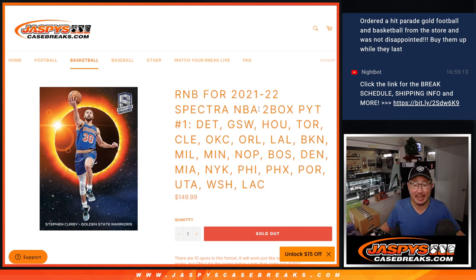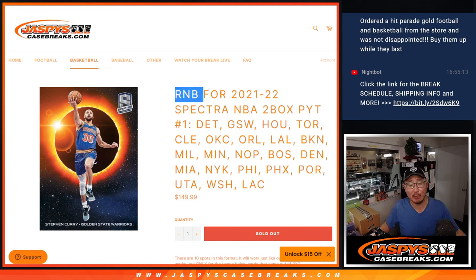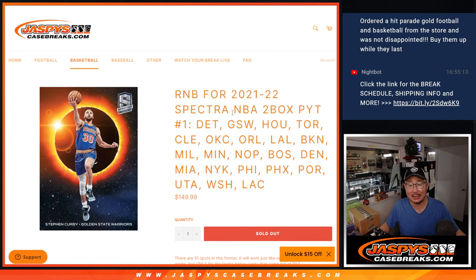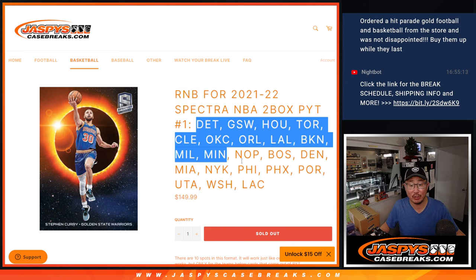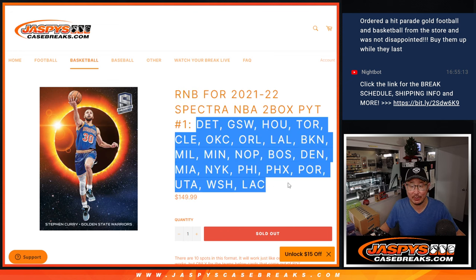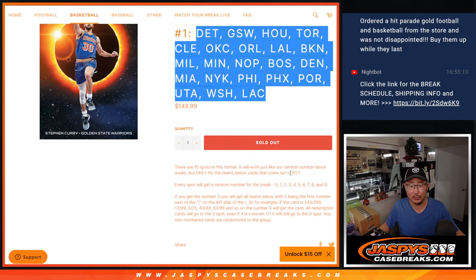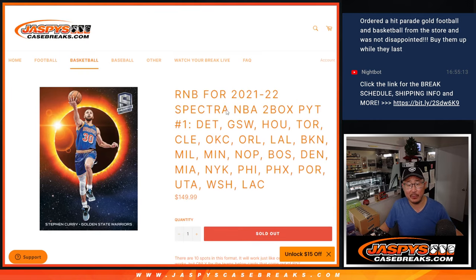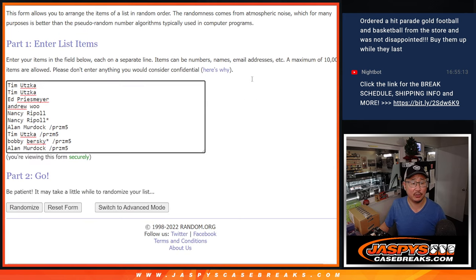Hi everyone, Joe for JaspiesCaseBreaks.com coming at you with the random number block for that Spectra 2-Box Pick Your Team break featuring a lot of teams here. A lot of good ones too. That's how that works if you're not familiar with it. Big thanks to this group for making it happen.